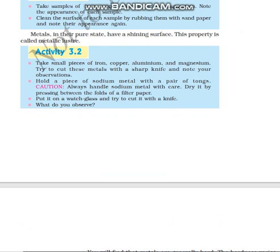In our first activity, to observe a physical property, take a solid piece of iron, a solid piece of copper, a solid piece of aluminium, and finally magnesium. Note the appearance of each sample. Now take a sandpaper — which is available in mechanics' garages and automobile shops — and rub it on the metal: rub on the iron, then rub on the copper. You will observe that these metallic substances exhibit some kind of shine.